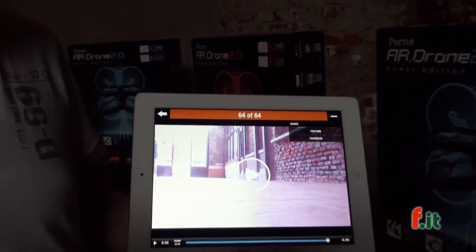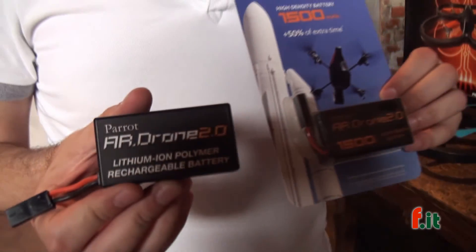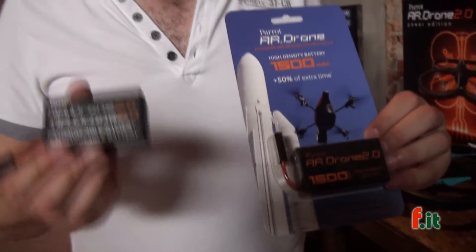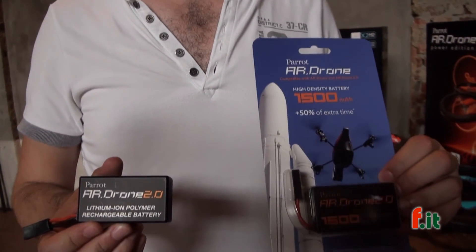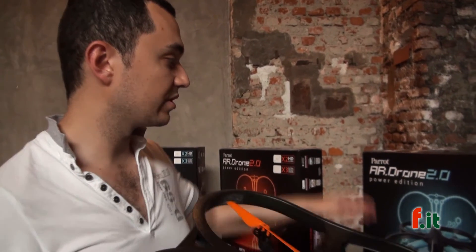Here's the standard battery giving 12 minutes of flying time, and here's the new battery giving 18 minutes. The price is 299 euros for the standard version and 349 euros for the Polar Edition.